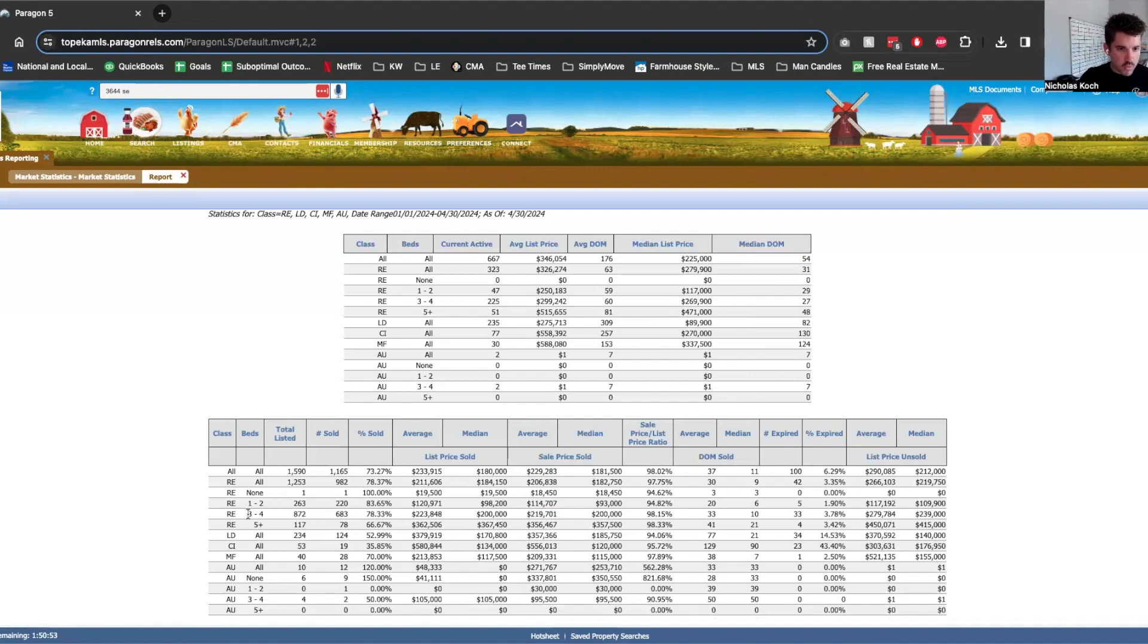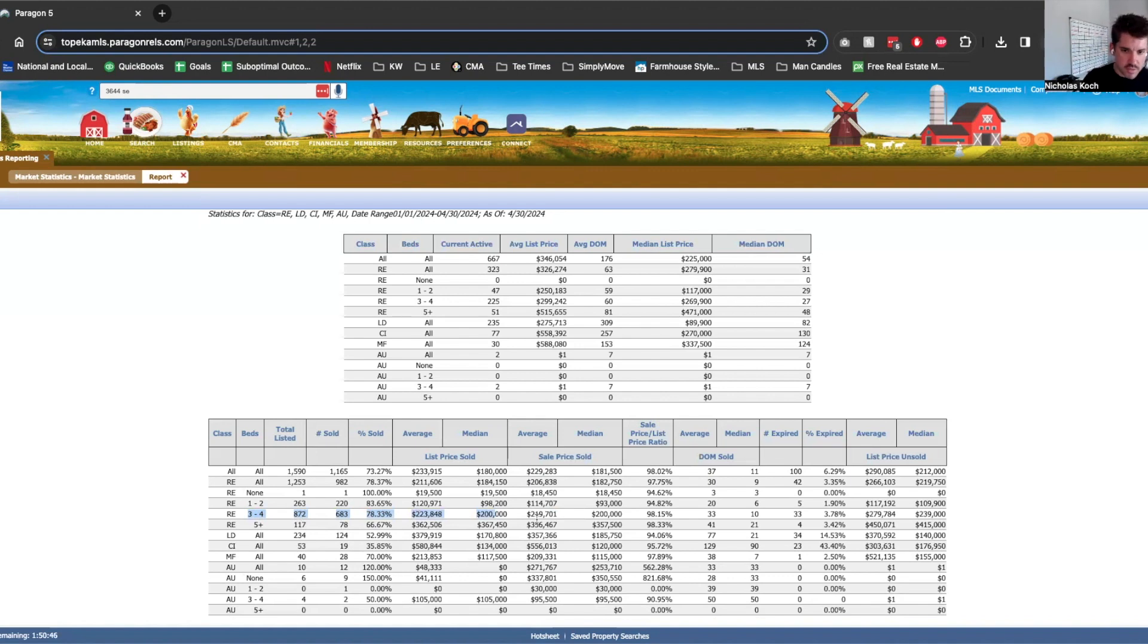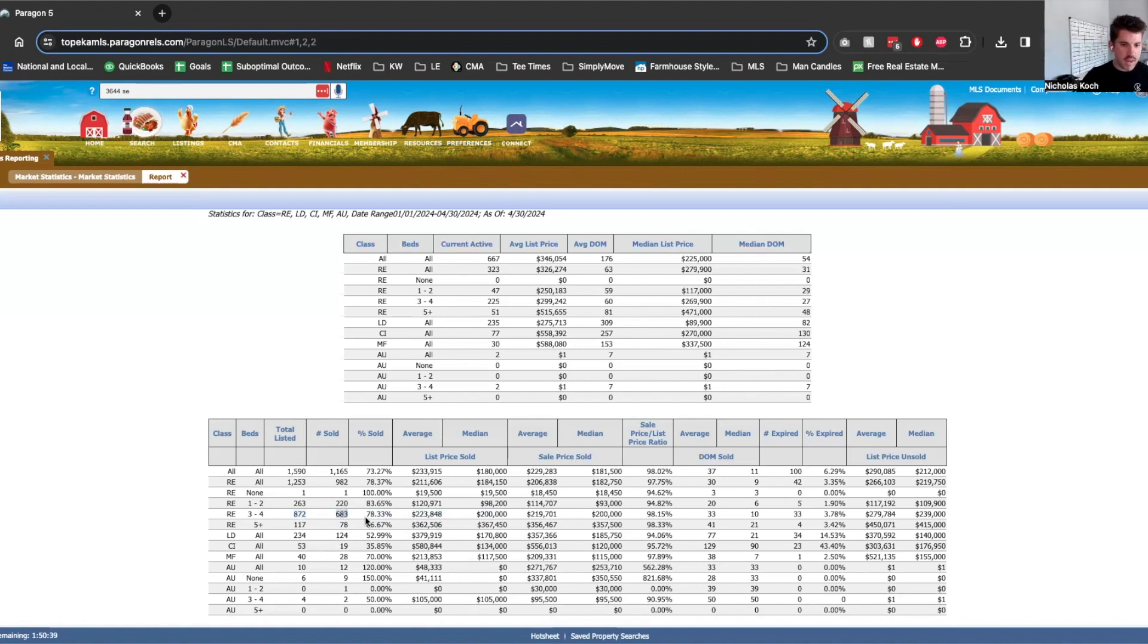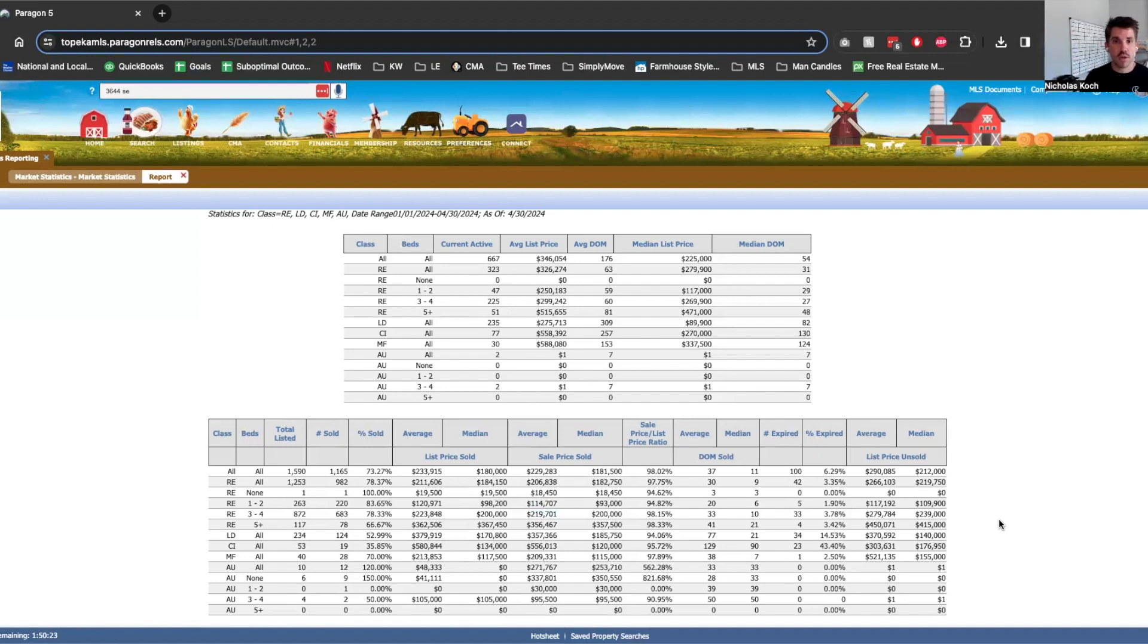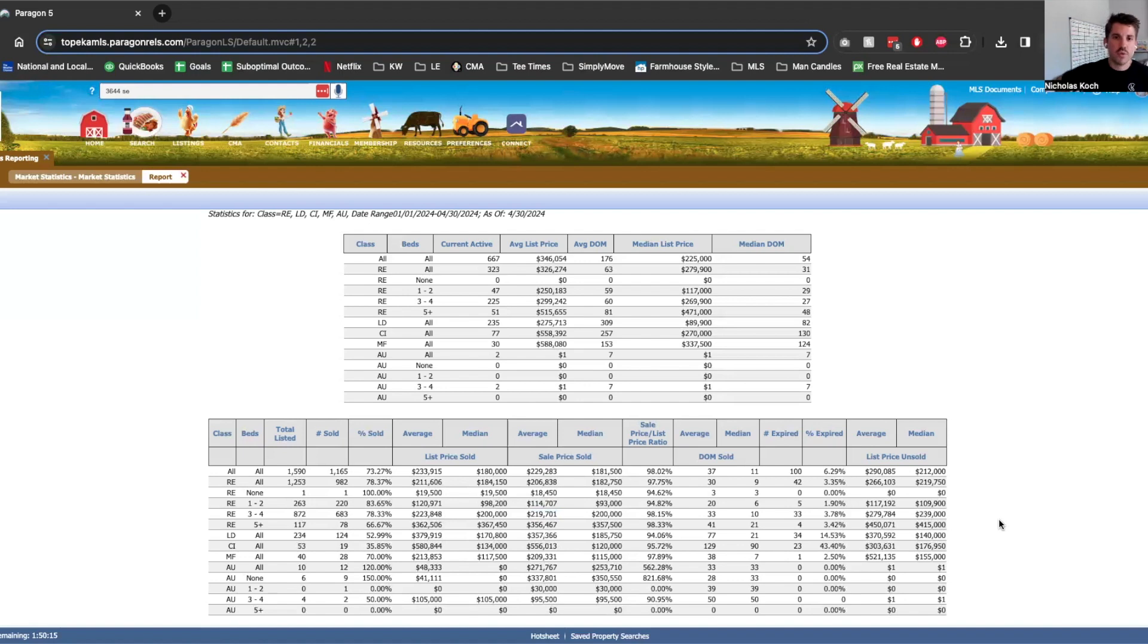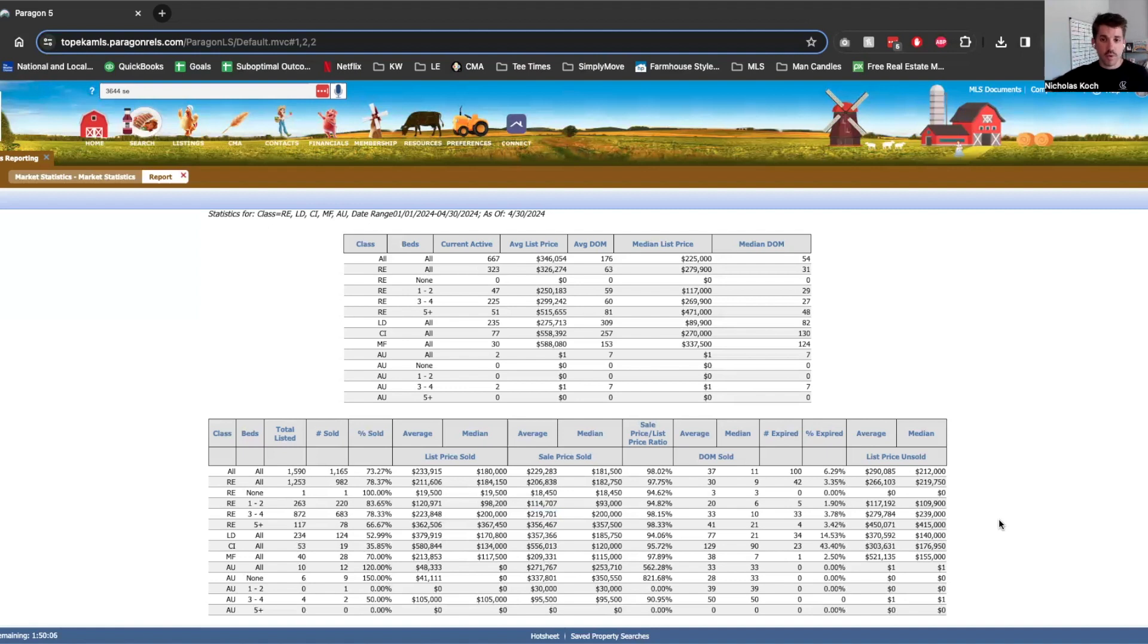So down here, we'll start with the very typical Topeka home. Three to four bedrooms is kind of the average that we sell around here. There have been 872 of them listed, but only 683 of them have sold. That is 78, almost 79%. The average list price was $223,000. The average sold price was $219,000. So that shows me that appraisers are out there kind of resetting the market and that's good for buyers and not so good for sellers because back in 2021, early 2022, when the inflation just hit the home prices really fast and really hard, the houses were selling way over what the value should have been or what we assume should have been.